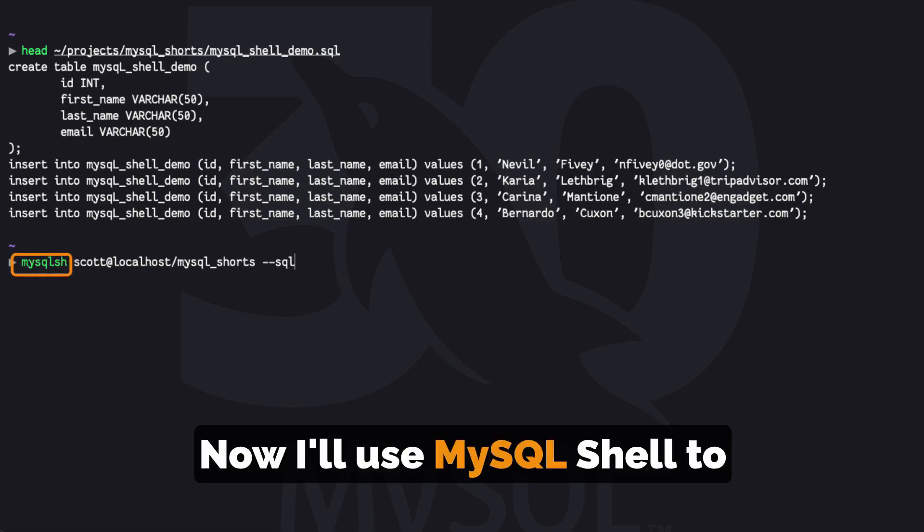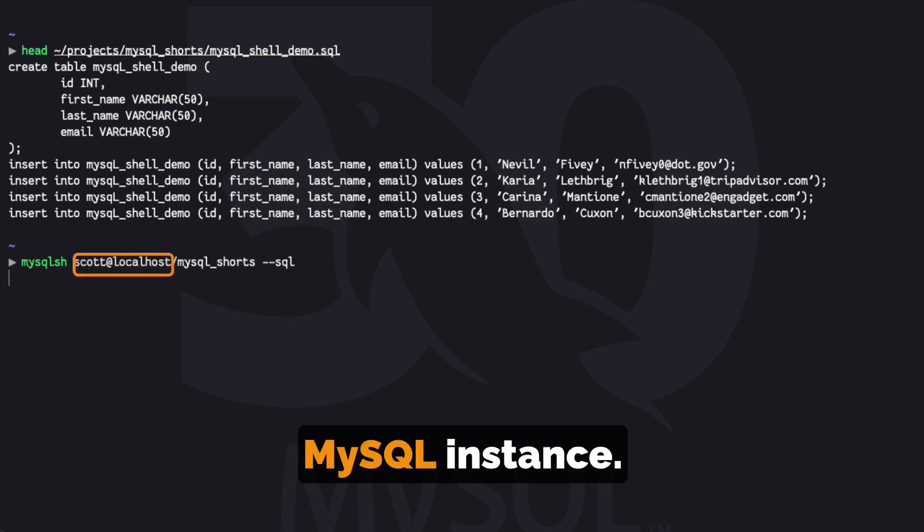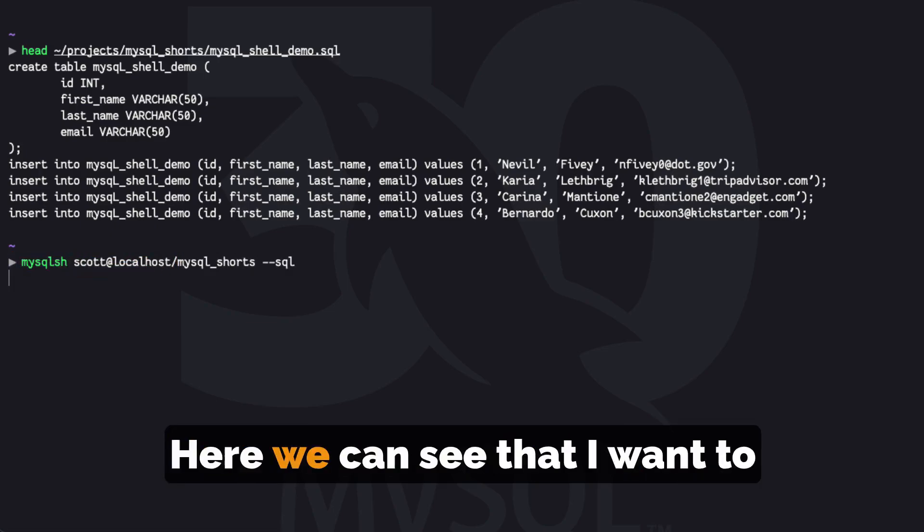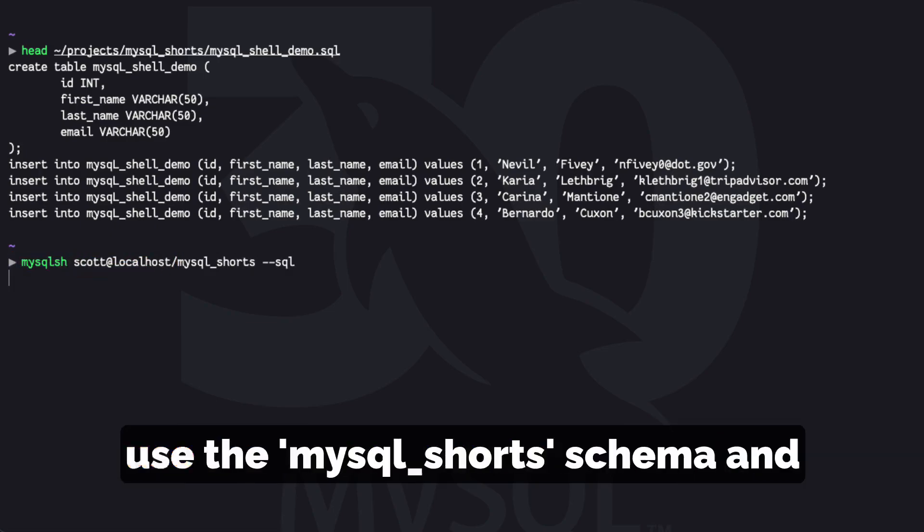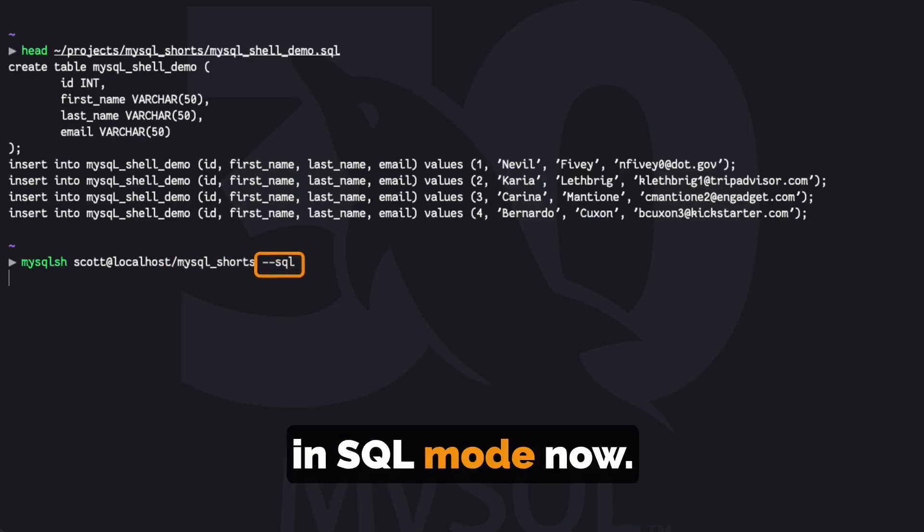Now I will use MySQL Shell to connect to my local MySQL instance. Here we can see that I want to use the MySQL Short Schema and we are connecting in SQL mode.